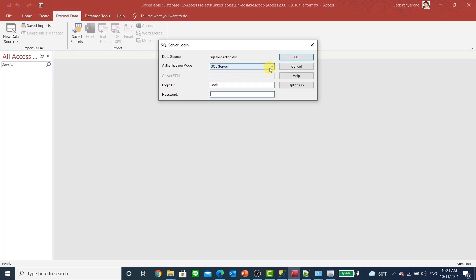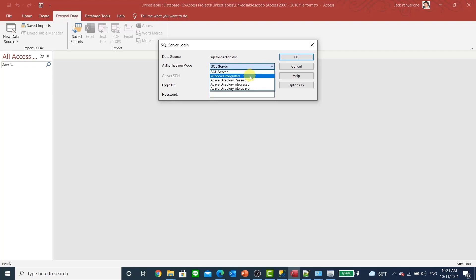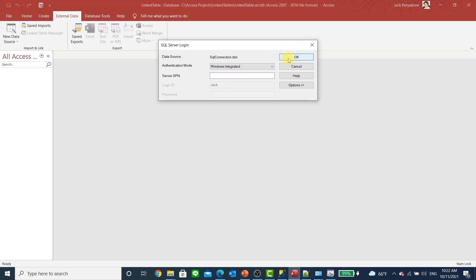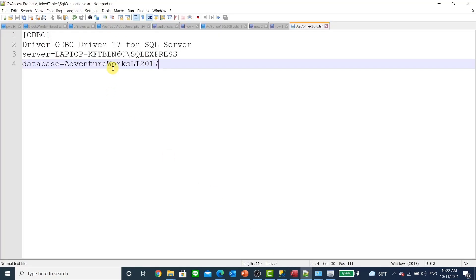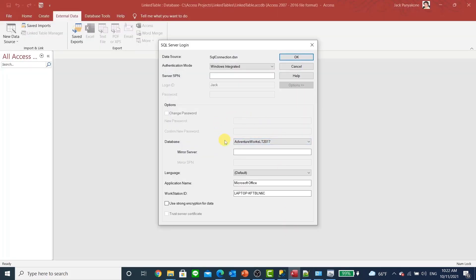It's going to ask you for the password. Being from your own computer, if you did this on a network you would need a login ID and all. But being on your local PC, I'm going to select Windows Integrated authentication. We're not going to worry about the server SPN. See how it defaulted to AdventureWorks — that's because the file specified it. Access already knows we are referring to this database. Then we just click OK.